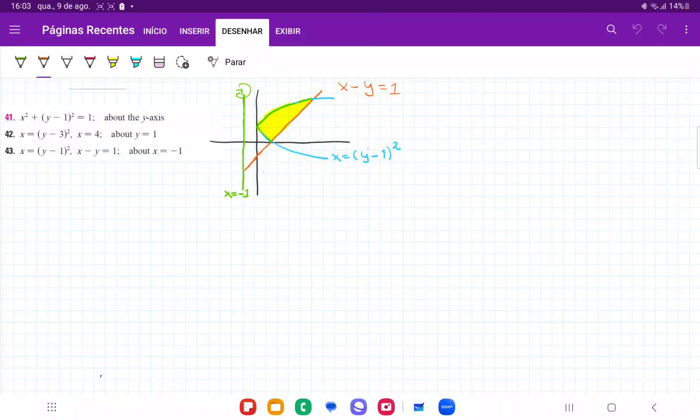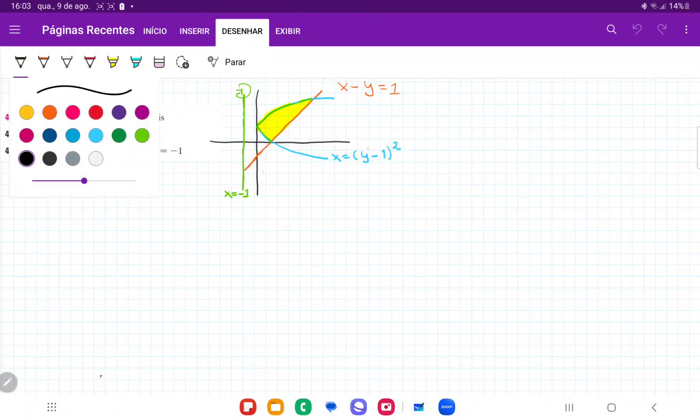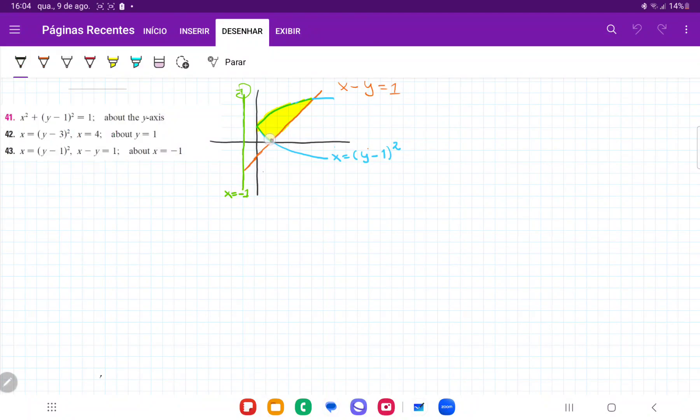For number 43, they want us to take the area bounded between these two curves and revolve it around the line x equals negative 1. The first thing we have to do is figure out where these curves intersect so that we can set up the boundaries for the integral.